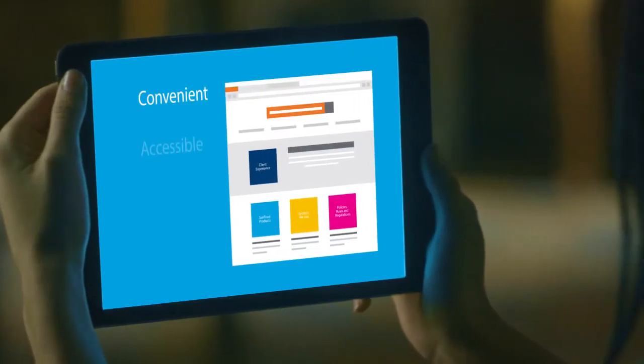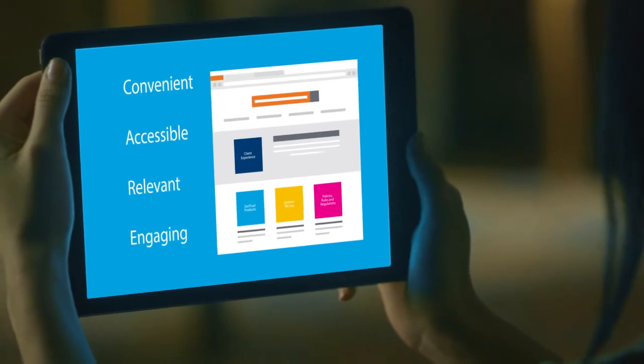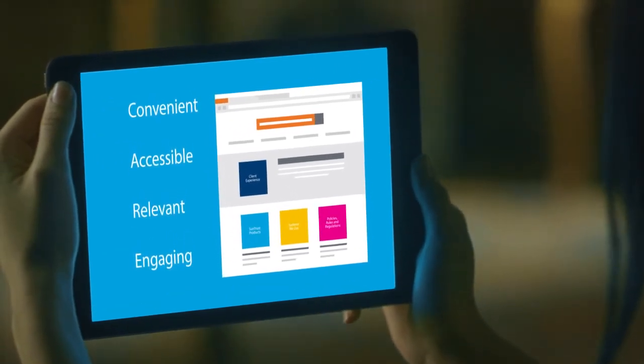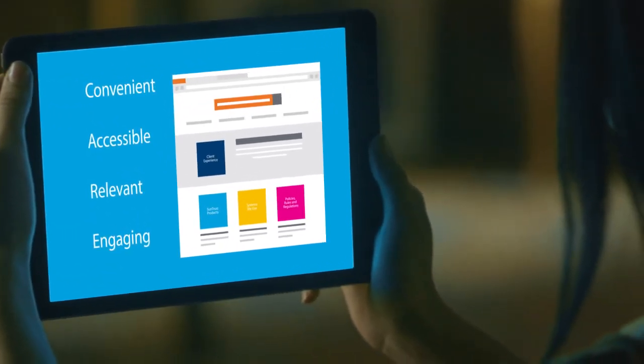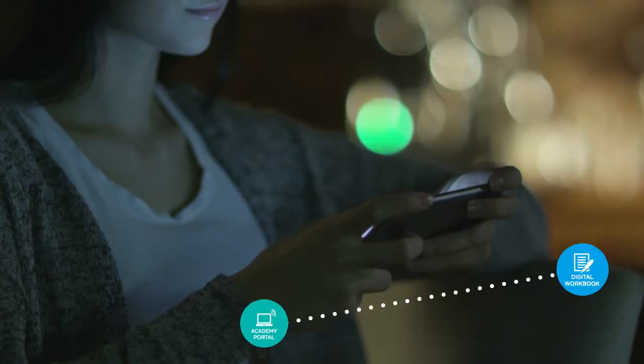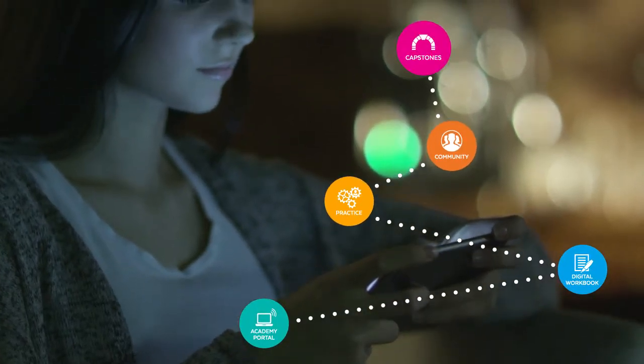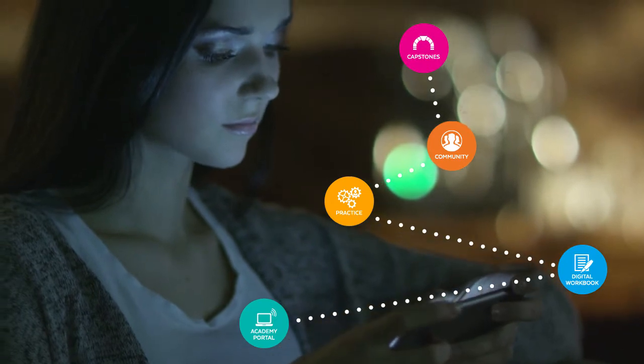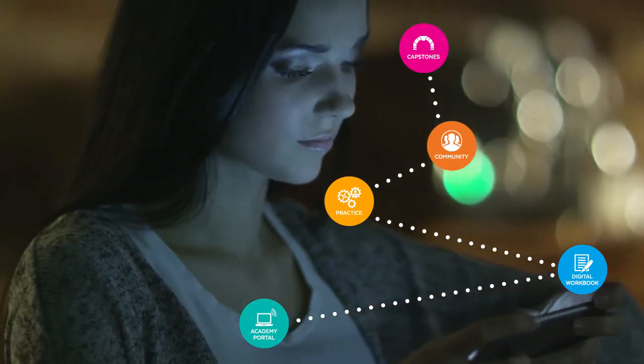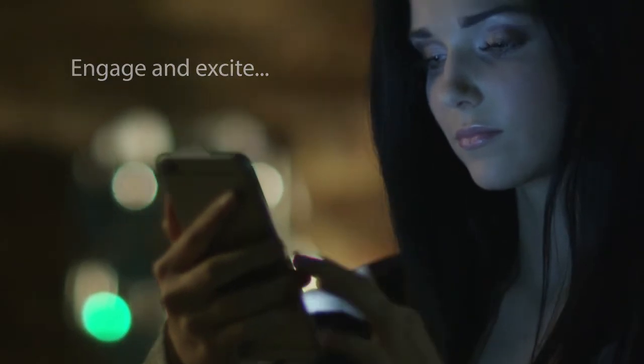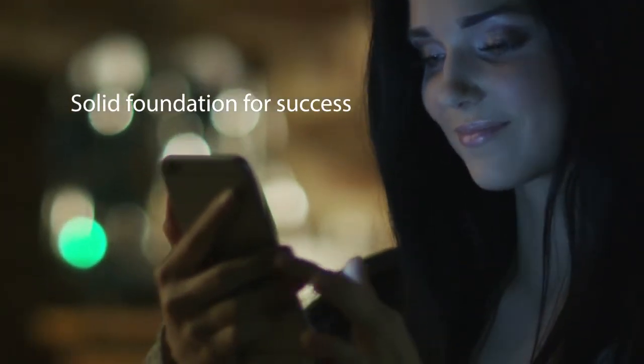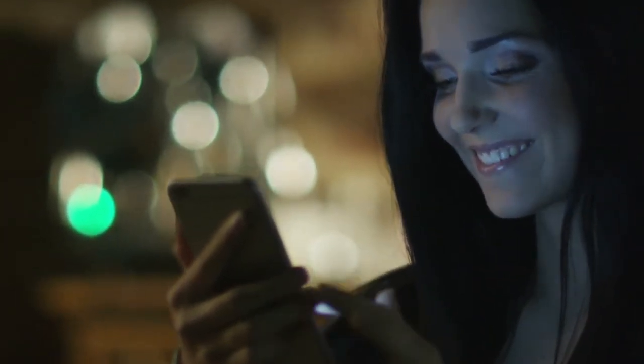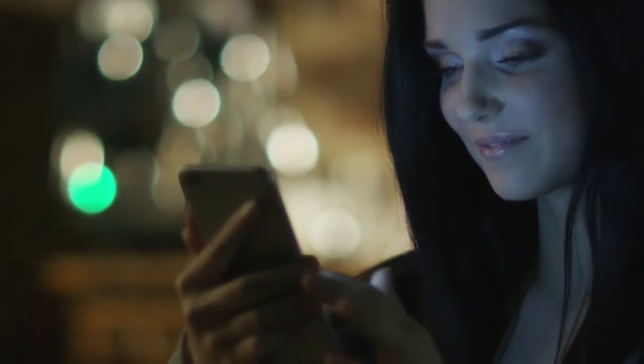An on-demand training program learners find conveniently accessible while engaging relevant content is on the horizon. A comprehensive, structured, and flexible onboarding path takes new learners through a personalized journey designed to engage and excite, to provide a solid foundation for success, to serve and guide our clients every day.